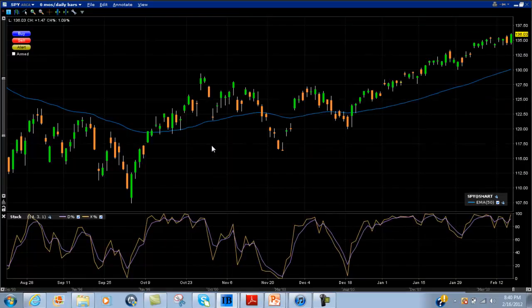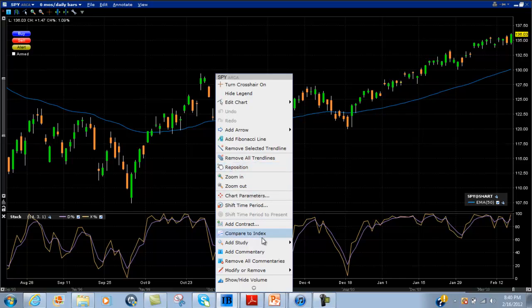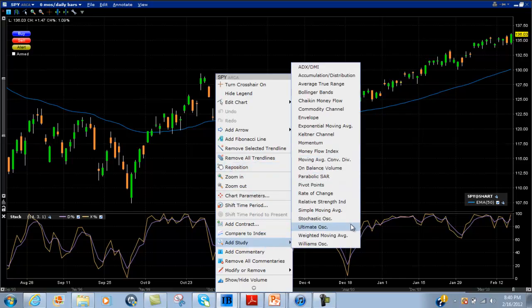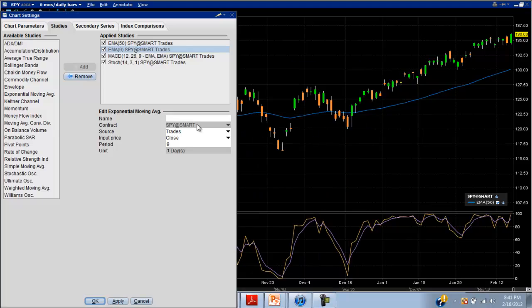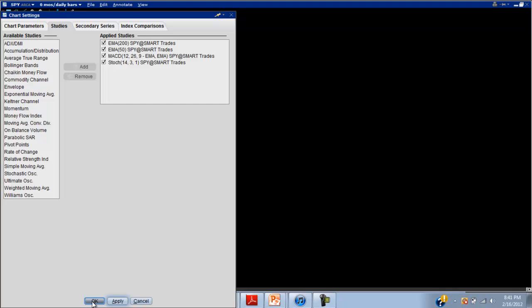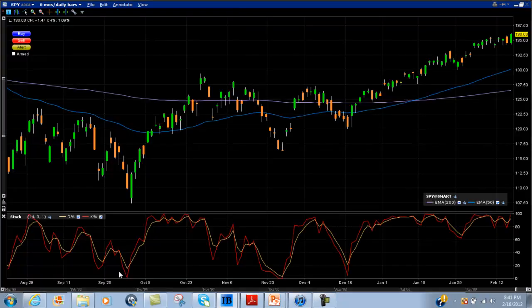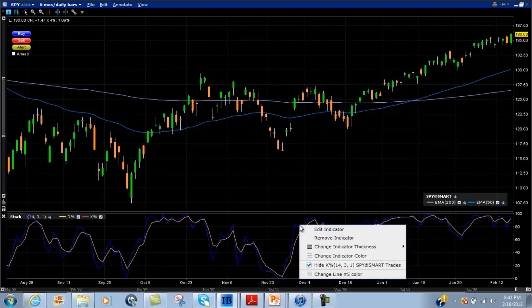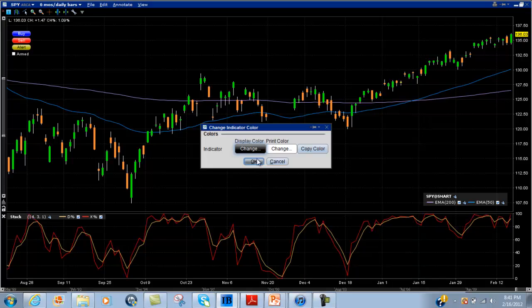There we go, and then maybe we'll add a 200-period EMA in there as well. So there you go — that's a little bit of a better looking chart. Some of these things you can actually change the colours around as well. If you want to do things like that, just right click on the actual line and change the colour.